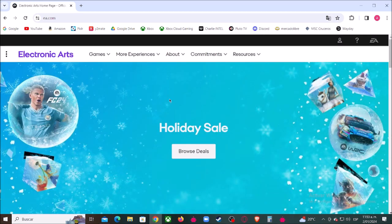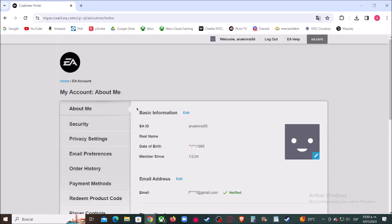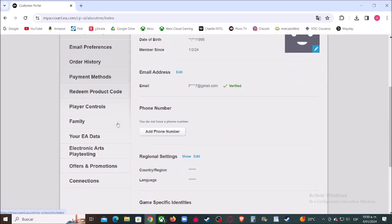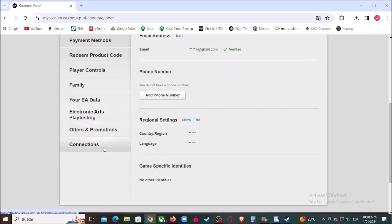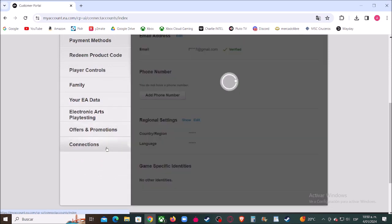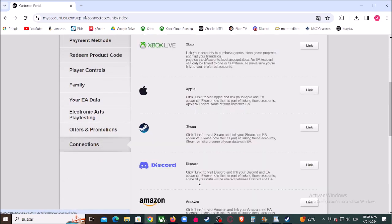Then let's click here, and now click where it says 'Sign In'. Now let's scroll down and click where it says 'Connections', and in front of the Steam symbol click where it says 'Link'.